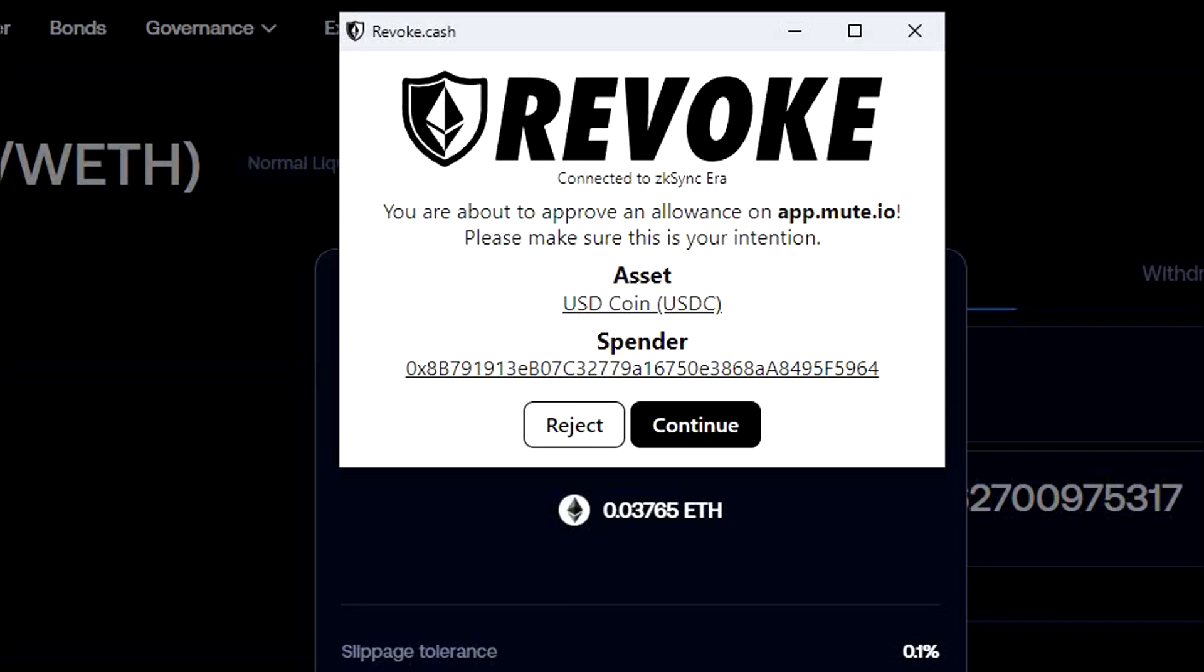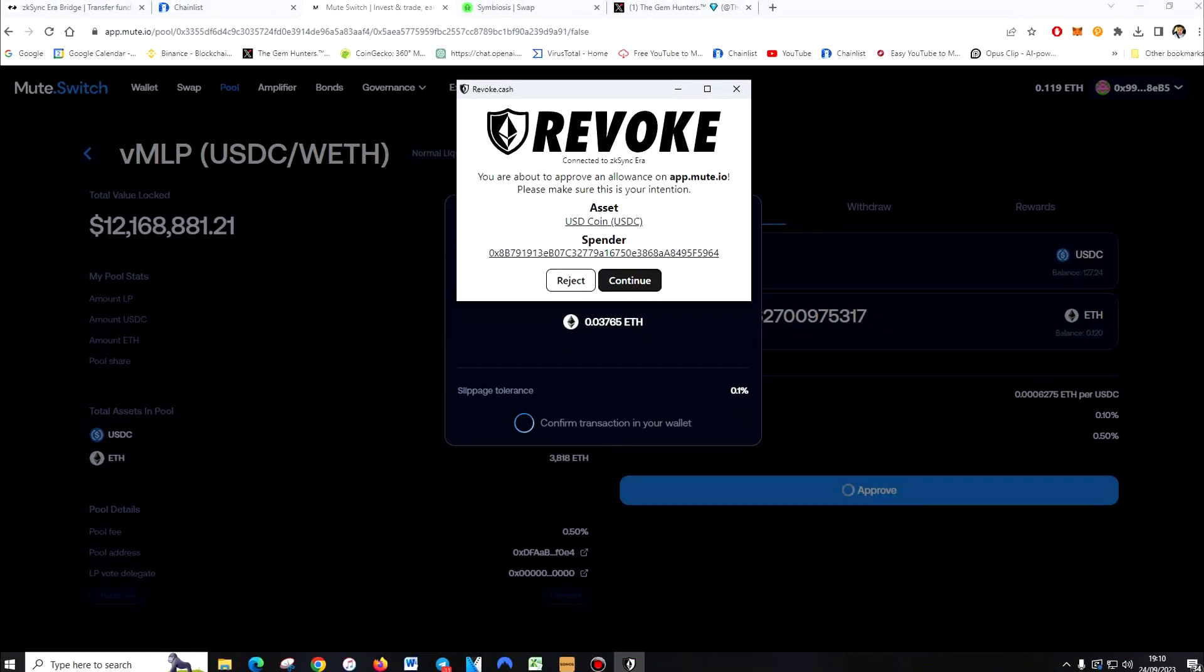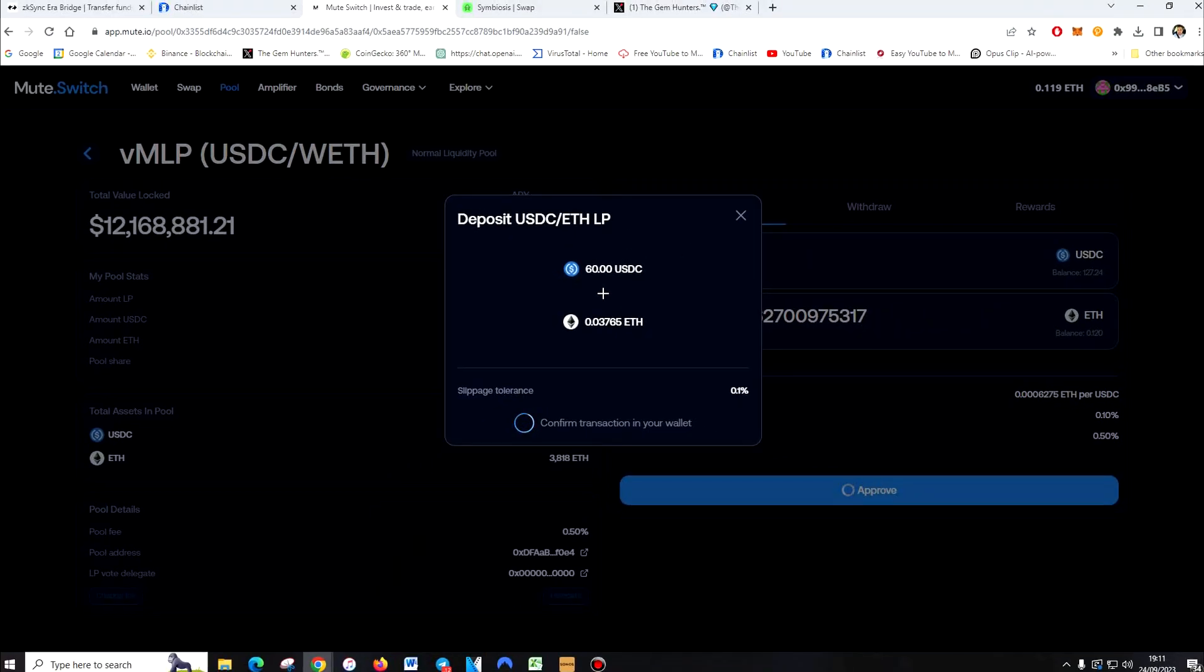And what this does is it sets an extra barrier on your MetaMask. In case anyone tries to hack you, you have to confirm the transaction twice. So it stops you making any silly mistakes and forces you to triple check everything, which is what you should be doing. So we're adding liquidity to the pool now. This will increase our chances of getting the airdrop. We've done this for Arbitrum and it paid well.